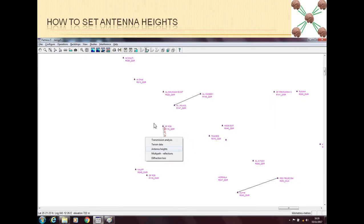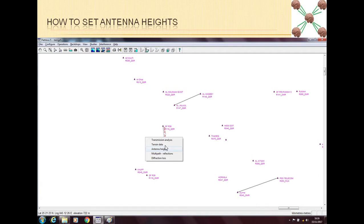There are two ways to put antenna heights. If you are in the main Path Loss window and your network is in front of you, and you right-click on any link, then this small option window will come in front of you.